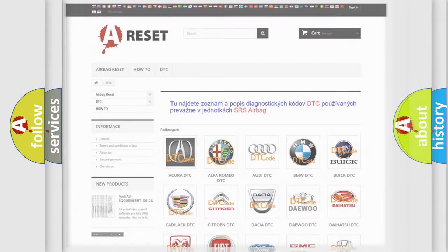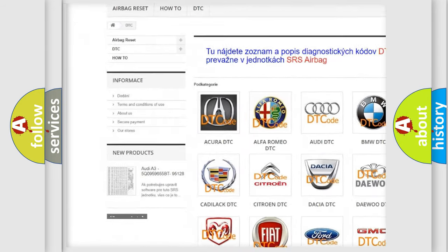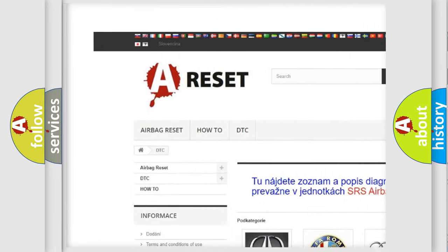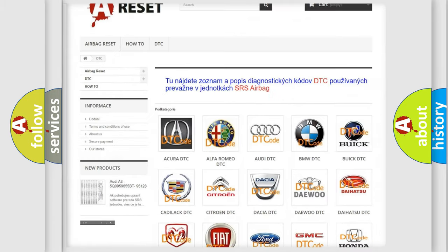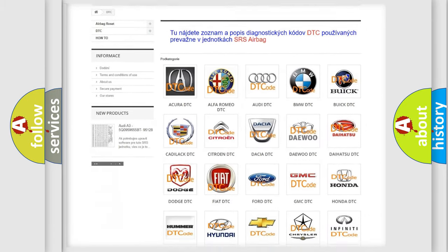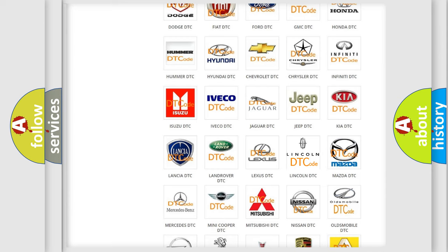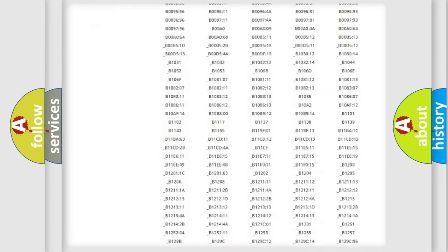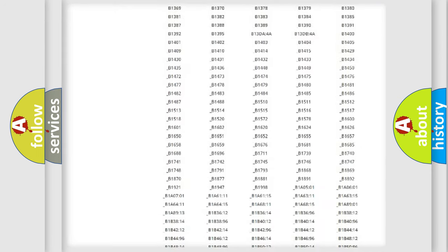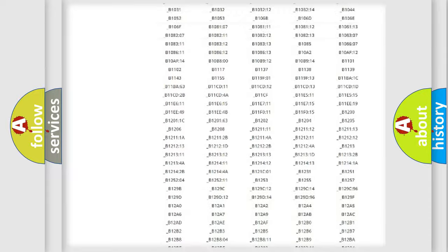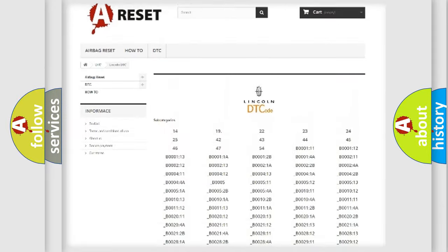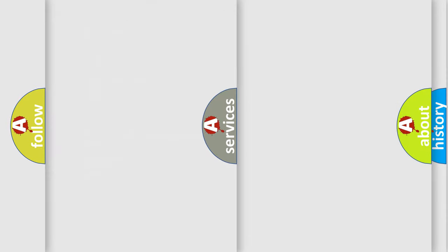Our website airbagreset.sk produces useful videos for you. You do not have to go through the OBD2 protocol anymore to know how to troubleshoot any car breakdown. You will find all the diagnostic codes that can be diagnosed in Lincoln vehicles, also many other useful things.